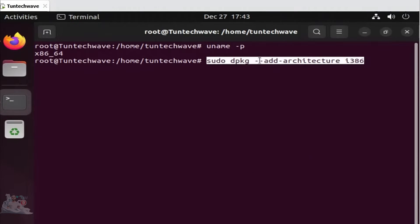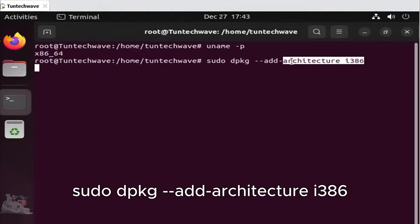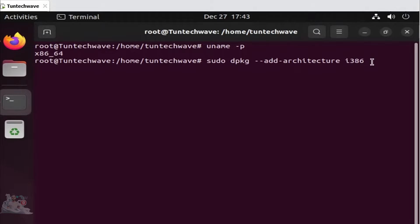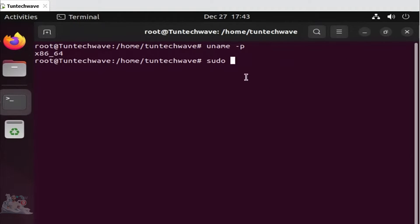But if you got x64 in return, you need to manually add the 32-bit architecture. Easily accomplish this with the following command. After this, we are now prepared to install Wine.